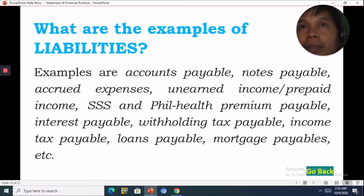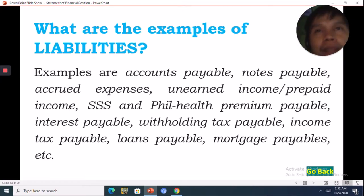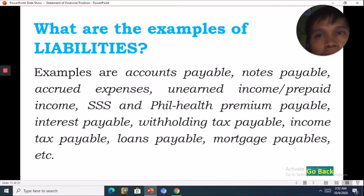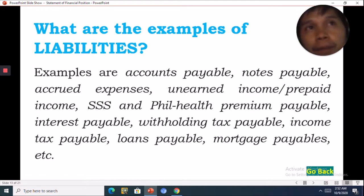Examples of liabilities include accounts payable, notes payable, accrued expenses, unearned income or prepaid income, SSS and PhilHealth premium payable, interest payable, withholding tax payable, income tax payable, loans payable, and mortgage payable.